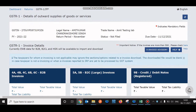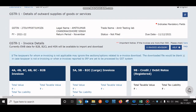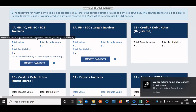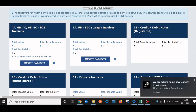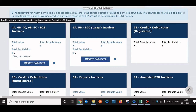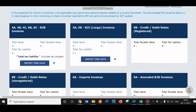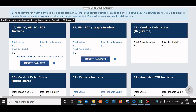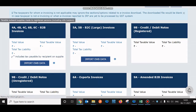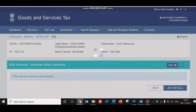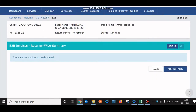Once you click Prepare Online, some details will be auto-populated like the GSTN, legal name, status showing as not filed, and the due date of 11th December. This is the first table — B2B — which comes under 4A, 4B, 4C, 6B, 6C. You can click and fill the invoice details here.